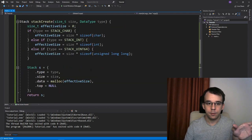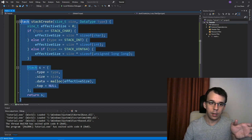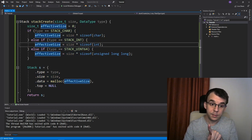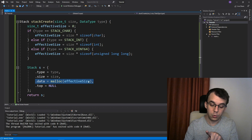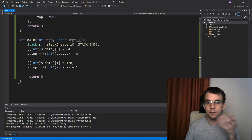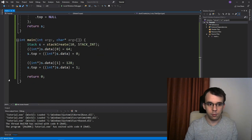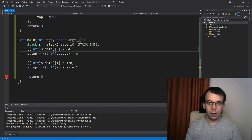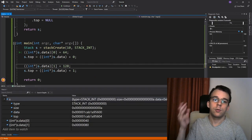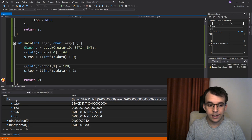So we don't have to really deallocate much of anything aside from this little pointer. So we should get back to that, but first let's see if it comes in here and run this. So you'll notice that our code successfully executed and we got here.